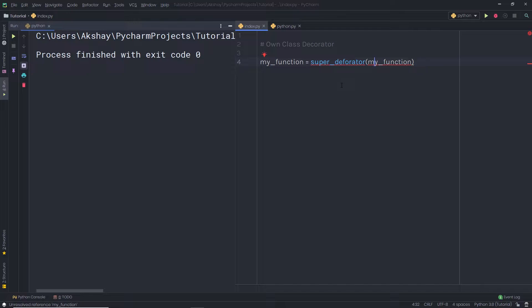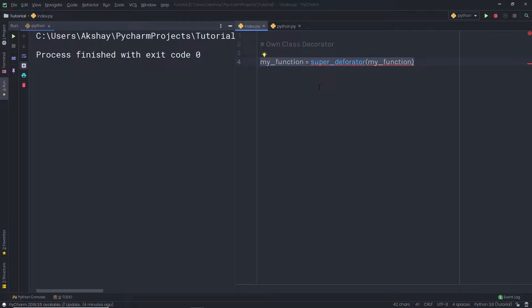If I apply this syntactic sugar to a class, the syntax would still work, except the function gets replaced with the instance of the decorator class. If the class implements the __call__ magic method, then it would still be possible to use it as a decorator. Let me show you a simple example to understand how this works with a class decorator.